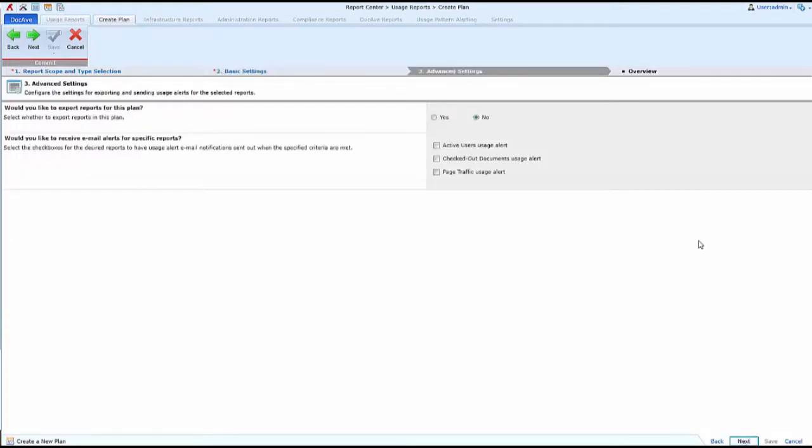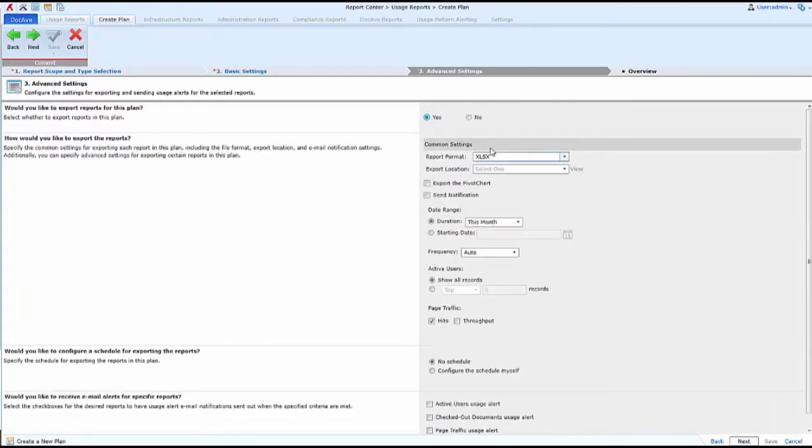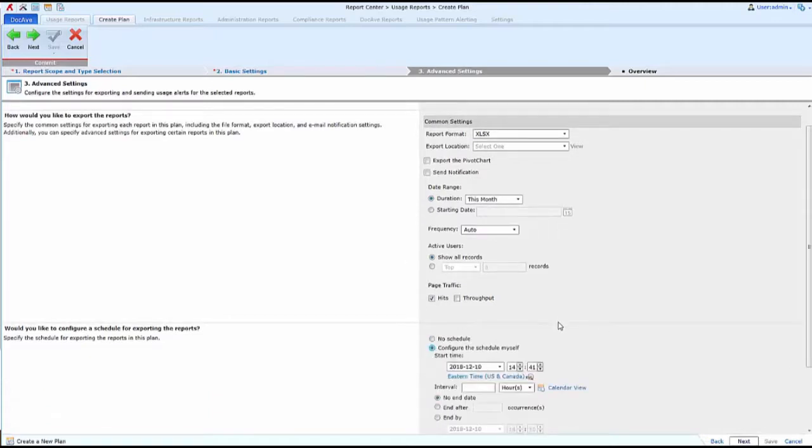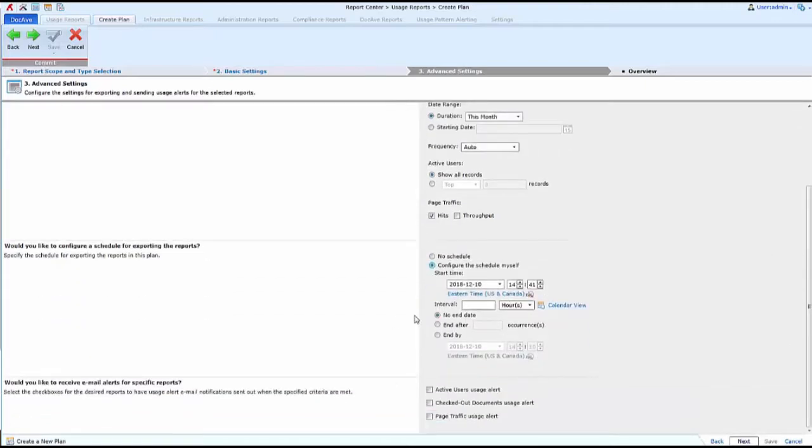When I navigate next to Advanced Settings, I can choose to export the reports for this plan into a location in SharePoint. I also have the ability to schedule when those reports are going to be exported.